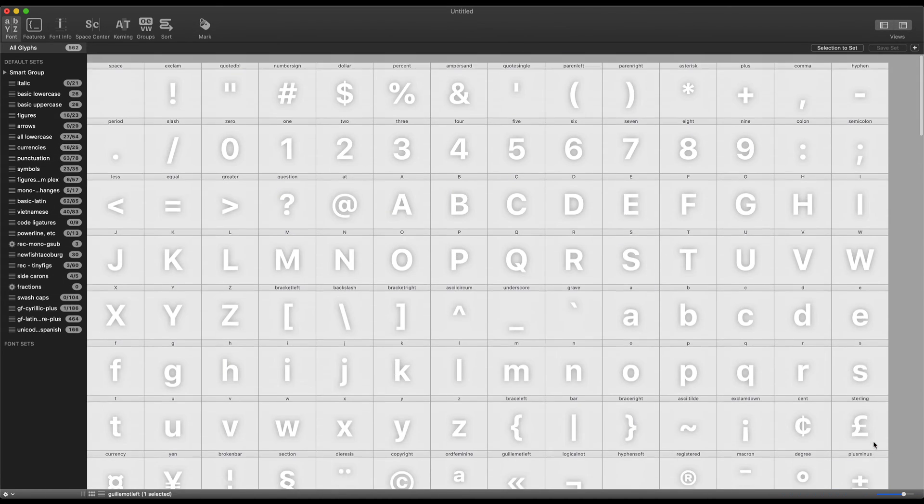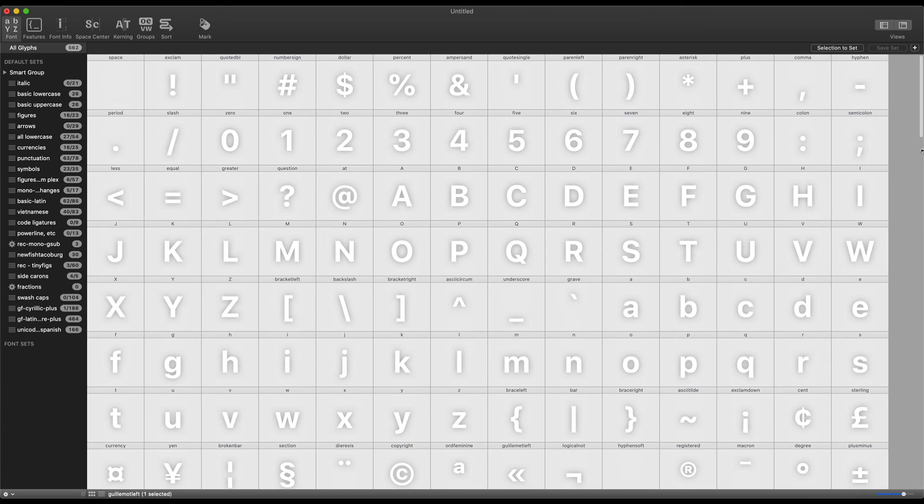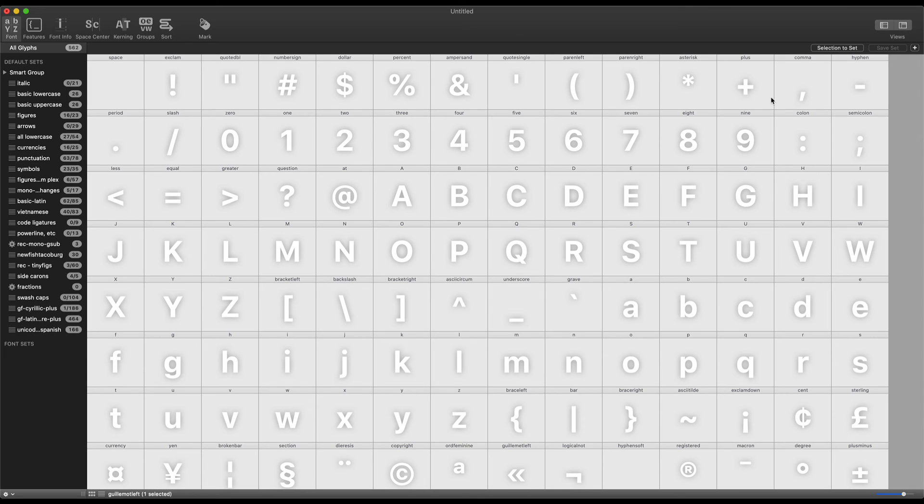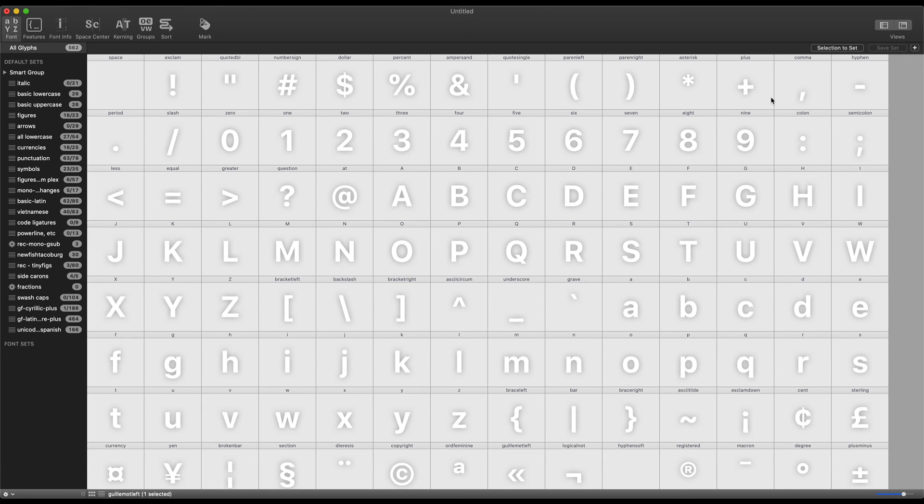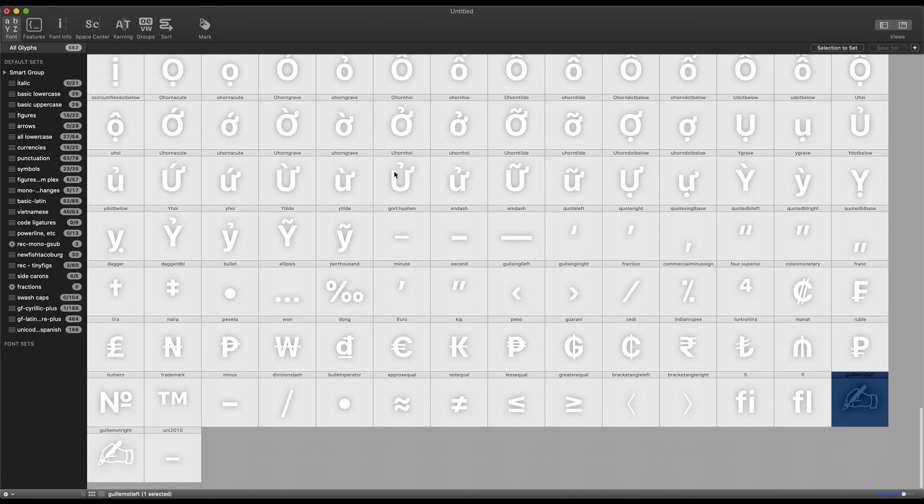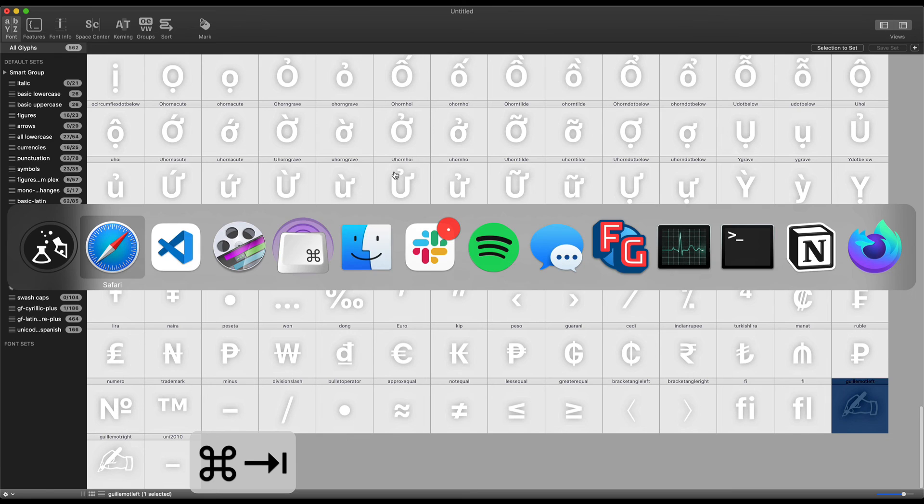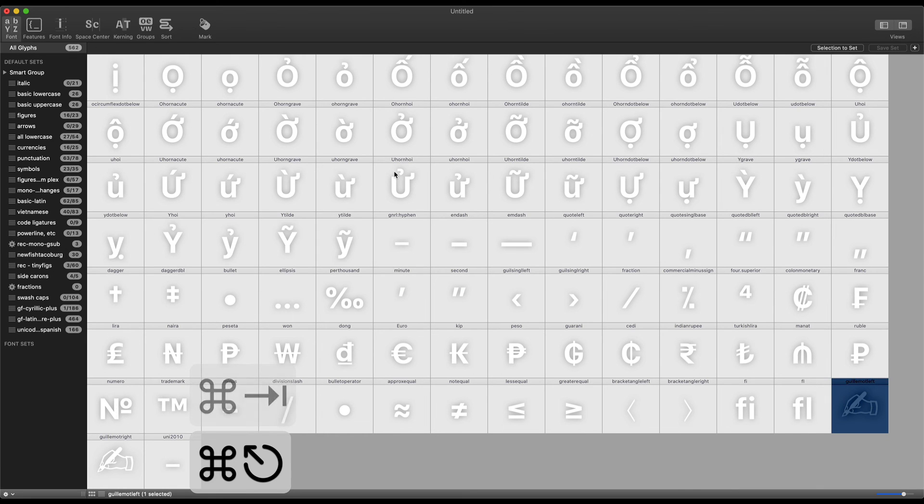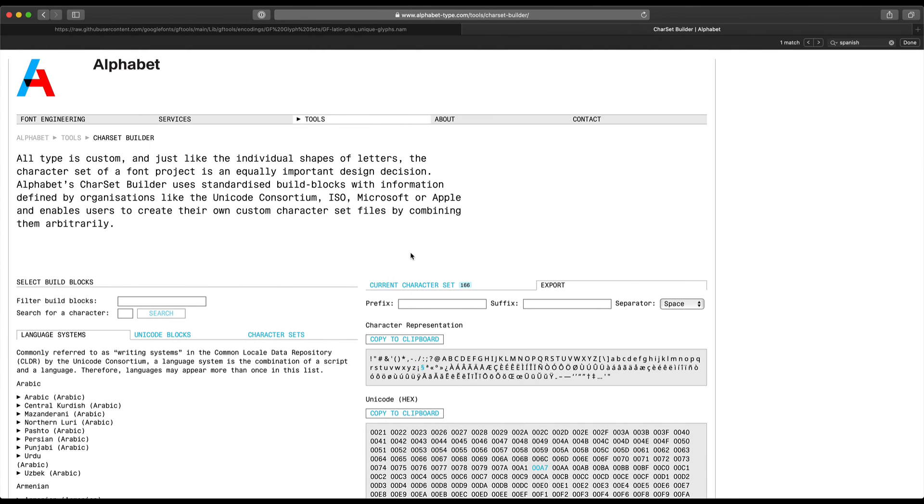But, you know, a common use case probably is just wanting to go from the glyph sets from Google Fonts into RoboFont. And I know that in the past that was a little bit confusing for me and it took me way longer to be confident that I was doing it right than I should have. So yeah, this is the basic approach in RoboFont.